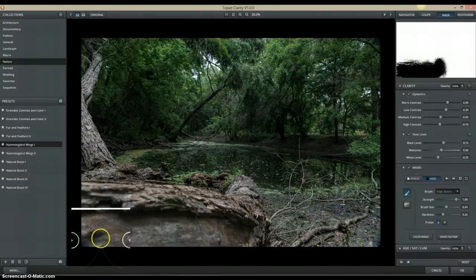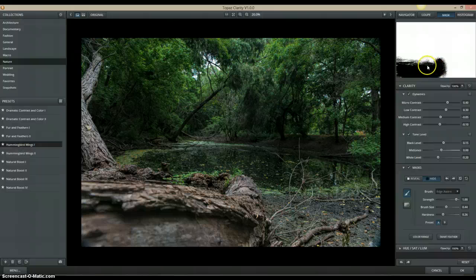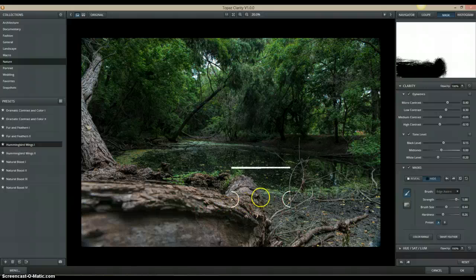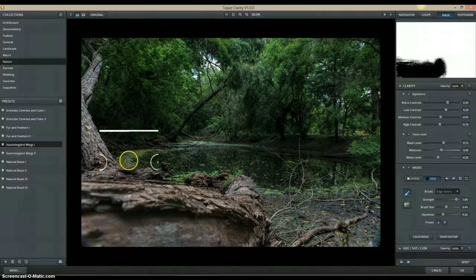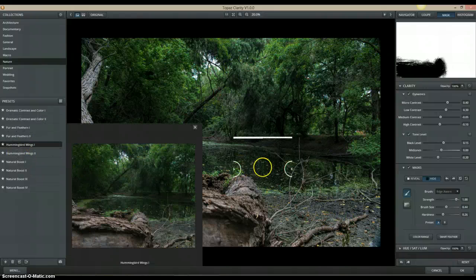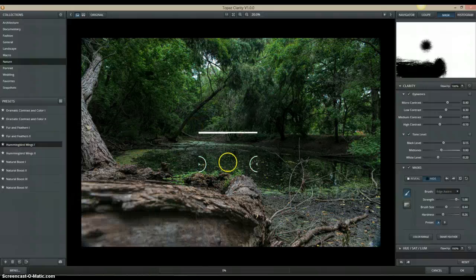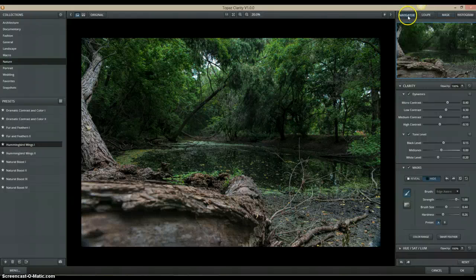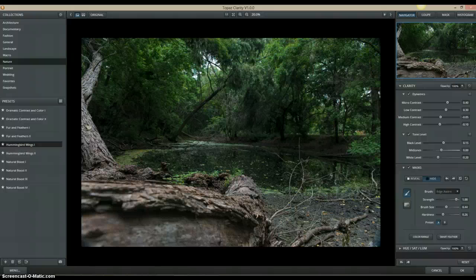If you look up in the top left, you can see it painting black on the mask. A mask in Photoshop basically says take whatever you've done to this part of the image and either show it or don't show it. Any part that's white is going to show the Hummingbird Wings effect, and any part painted black is going to show the original. Going back to Navigator, you can click and see the before and after — notice the tree doesn't change. Before, after — it's pretty cool.